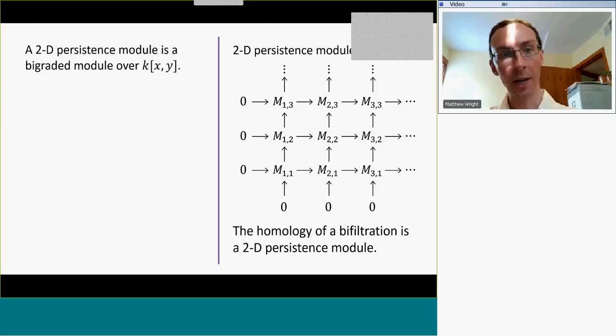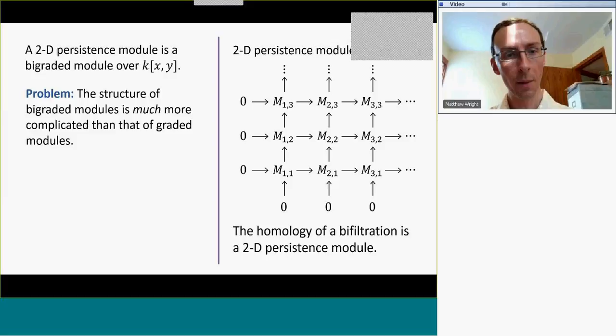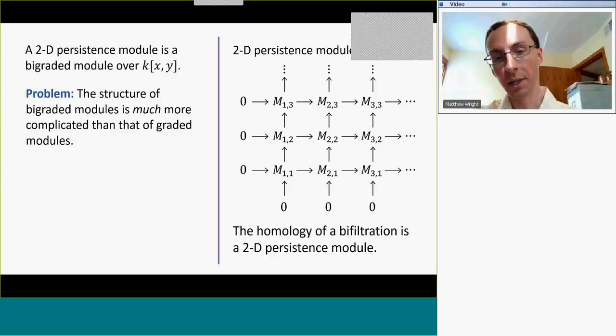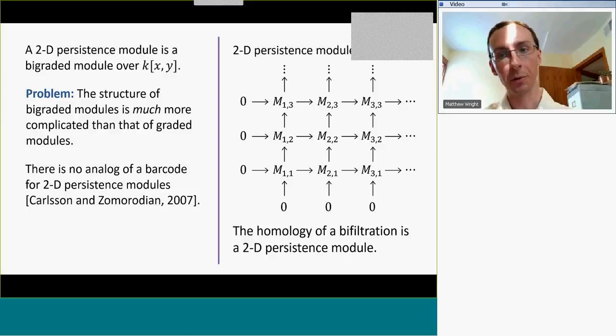A two-dimensional persistence module is also a bi-graded module over the polynomial ring k[x,y] in two variables. The structure of these modules is much more complicated than that of single-graded modules, and a barcode for a two-dimensional persistence module doesn't exist in the same way. You might hope that there are some kind of rectangles instead of bars, or generalized rectangles, but it just doesn't work that way.